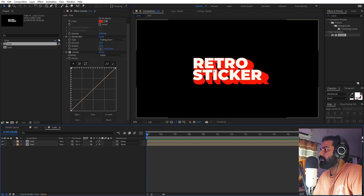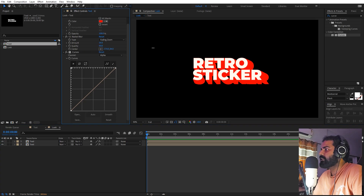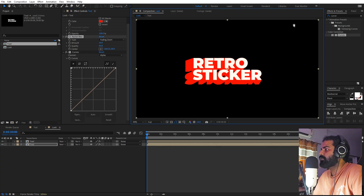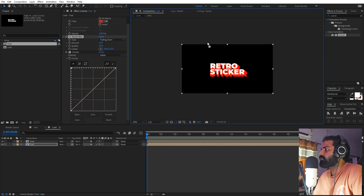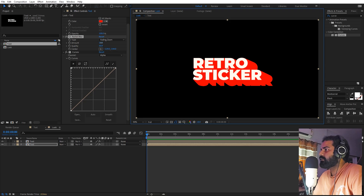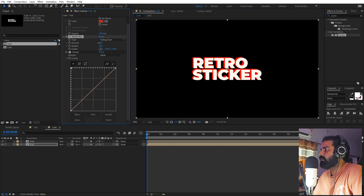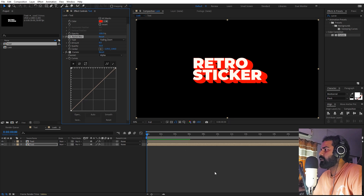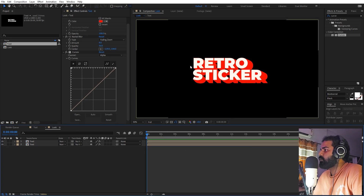You can play around with the direction by simply using the center — you can move it however you want, make it come from this side or that. For this one I'm going to place it somewhere around here, and after that we can lower down the amount so that we have these little bit thicker strokes. There you go.